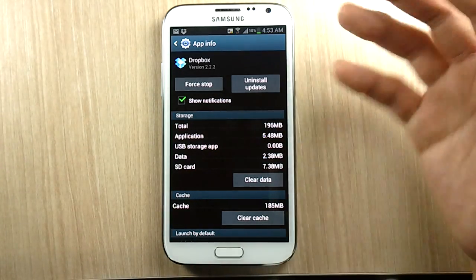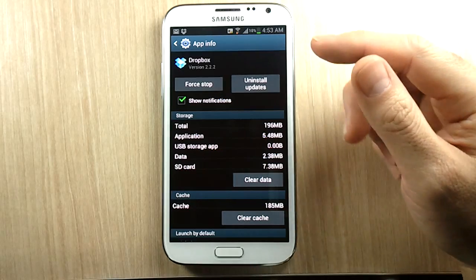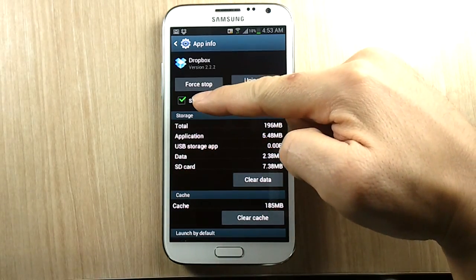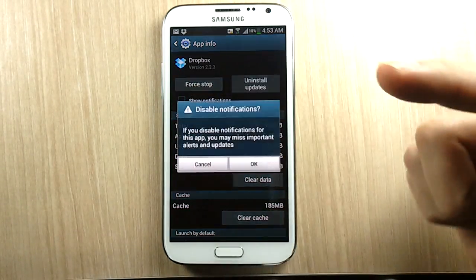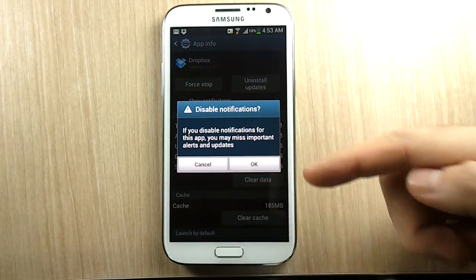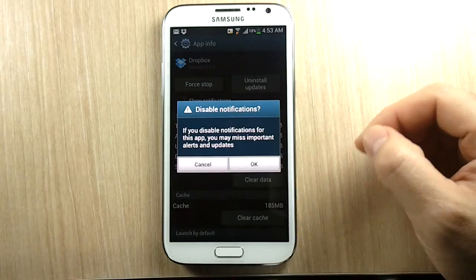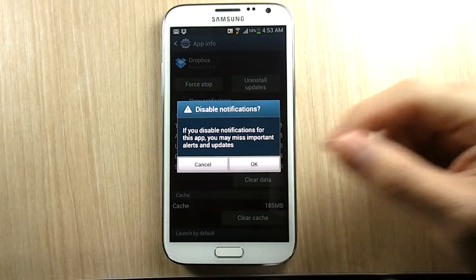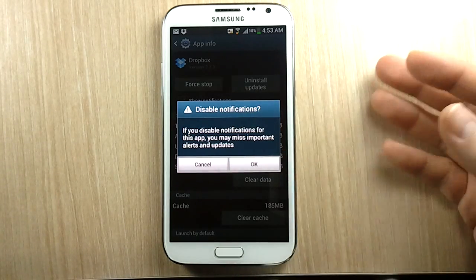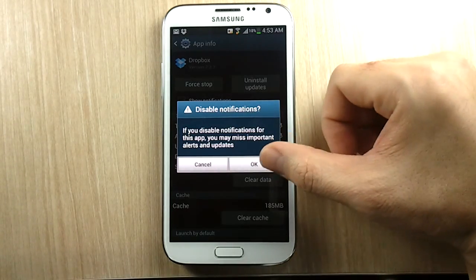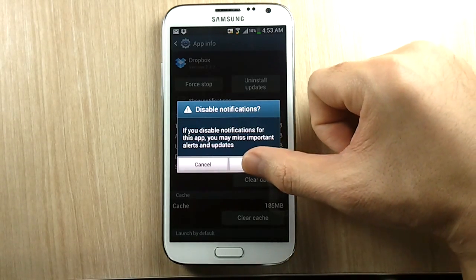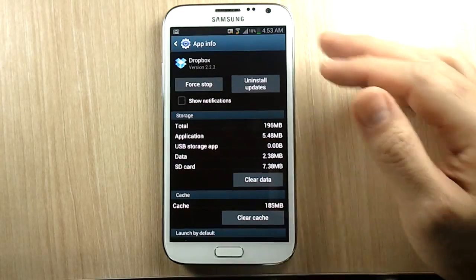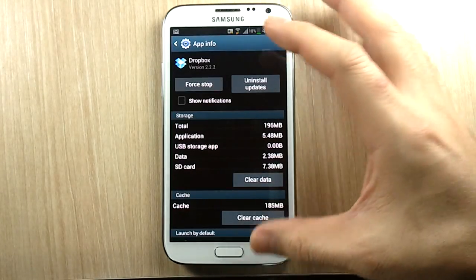Sometimes a notification just pops up and it's hard to know where it comes from. You can simply hit the checkbox and you'll get a pop-up saying that if you want to disable this, you'll disable all notifications. I'll be safe with Dropbox, so I'll just disable it and I'll be good.